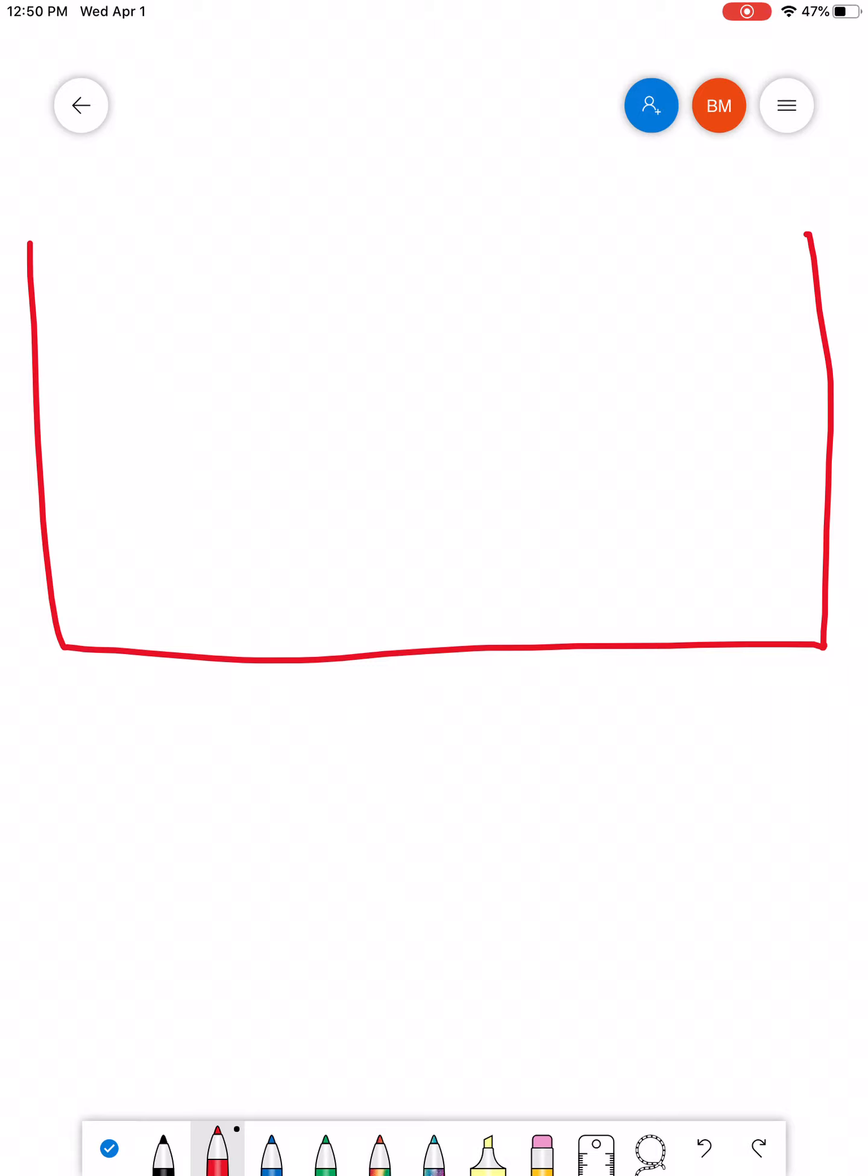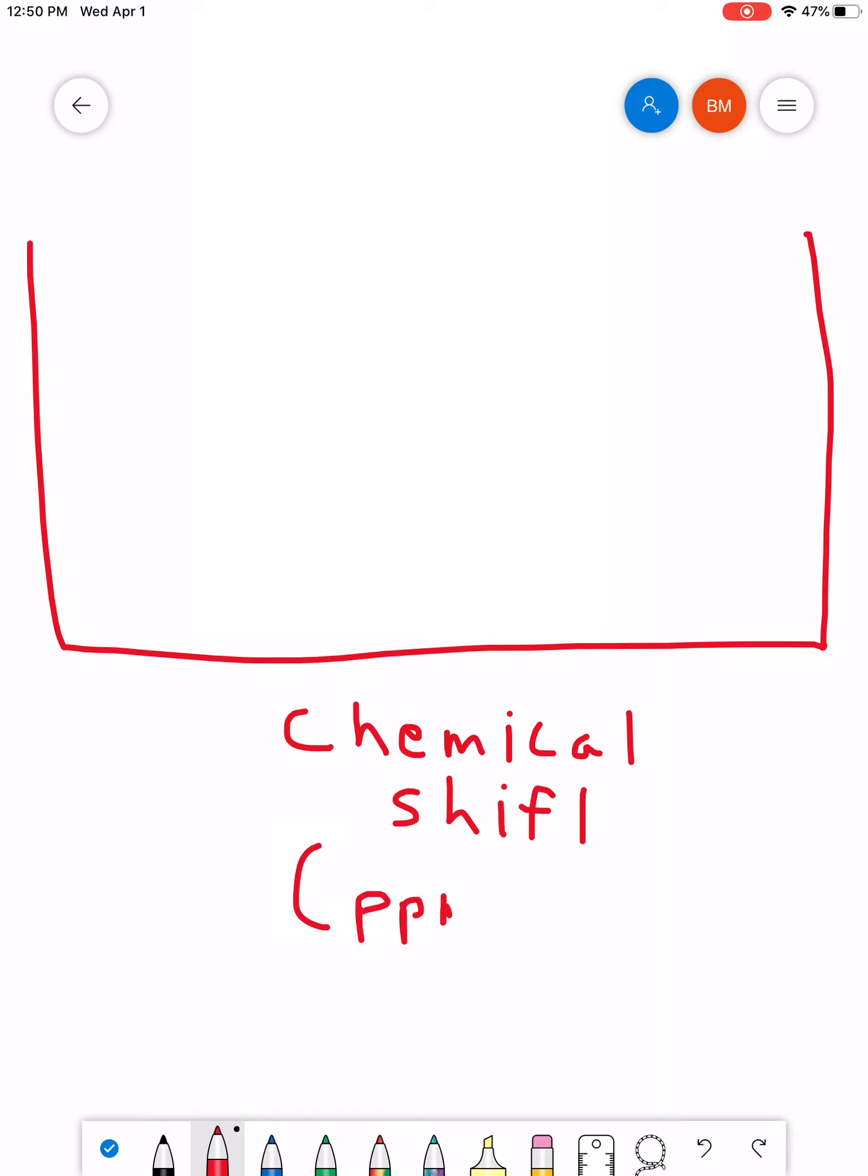Just like with IR, the Y-axis is going to be intensity. The X-axis is going to be something called chemical shift. And it's measured in parts per million.